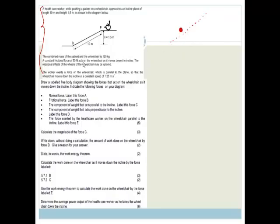We want the normal force. The normal force is always 90 degrees to the surface, and we're going to label that A. Remember: tick off what they're asking us to do so that we can make sure we get it right. Now we need to label the frictional force. The frictional force is always in the opposite direction to movement and always parallel to the slope. This is moving down the slope, so therefore the frictional force is going to be here, and that is B.